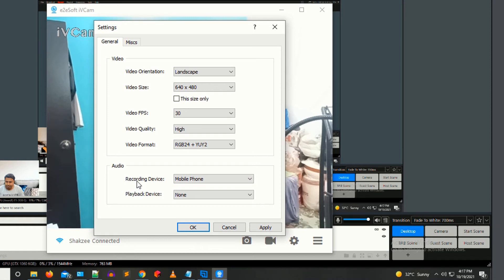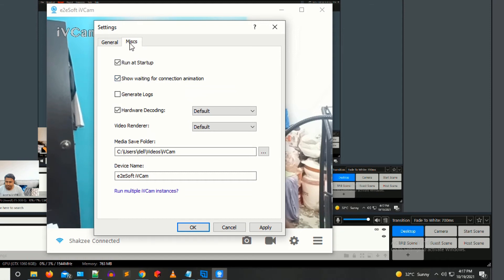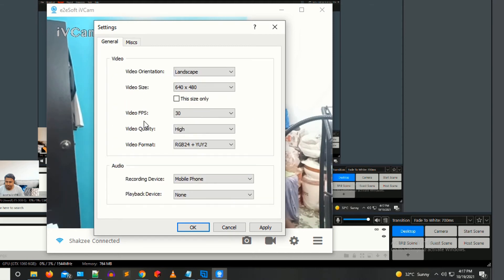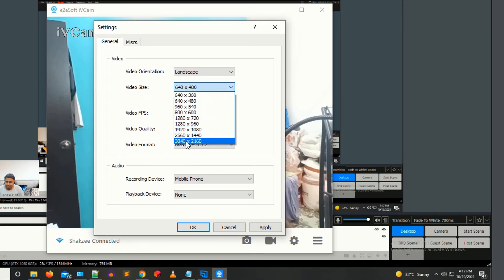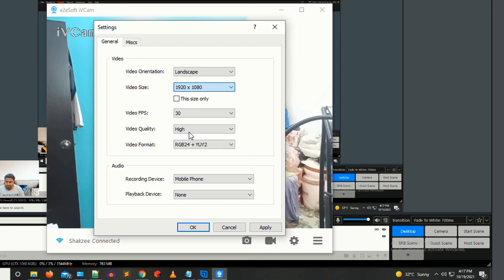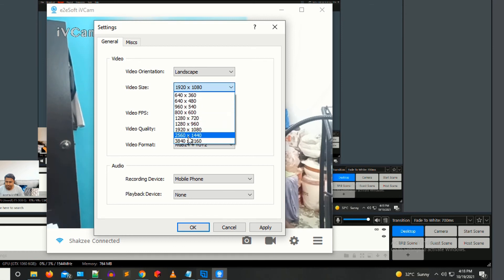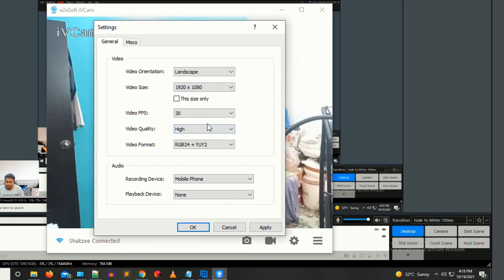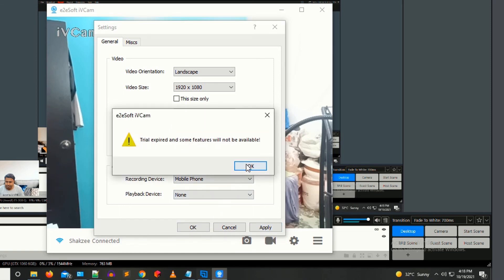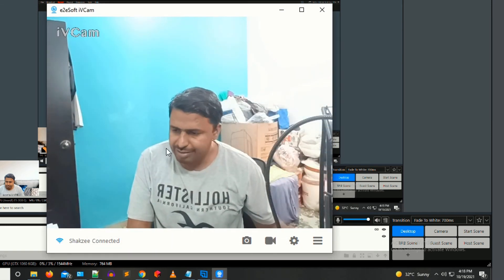It's up to you how you manage these settings. You also have options like run at startup. For video quality, you can select full HD resolution. You also have options like 2560 and 1440. I'm selecting 30 FPS and clicking Apply.